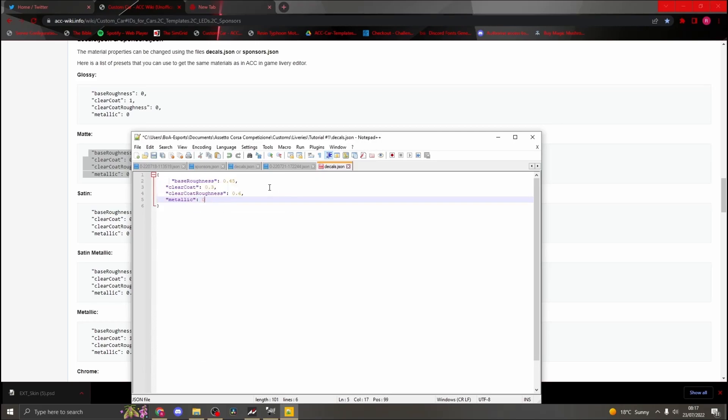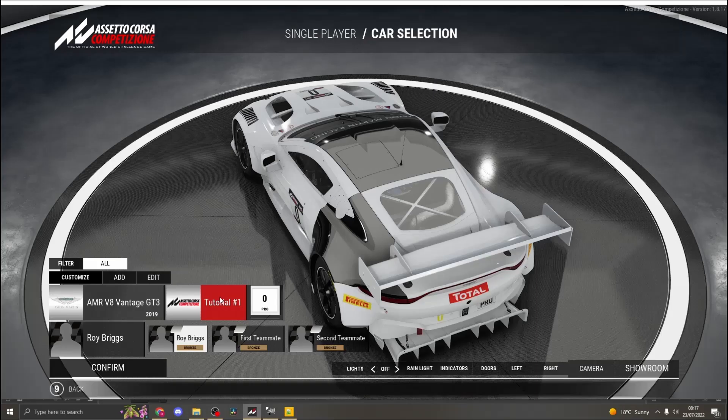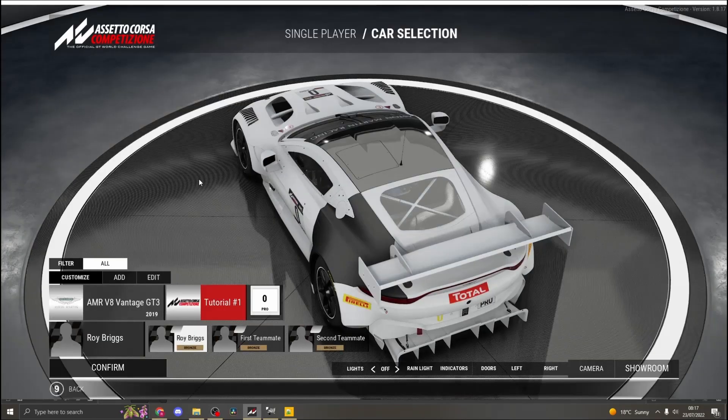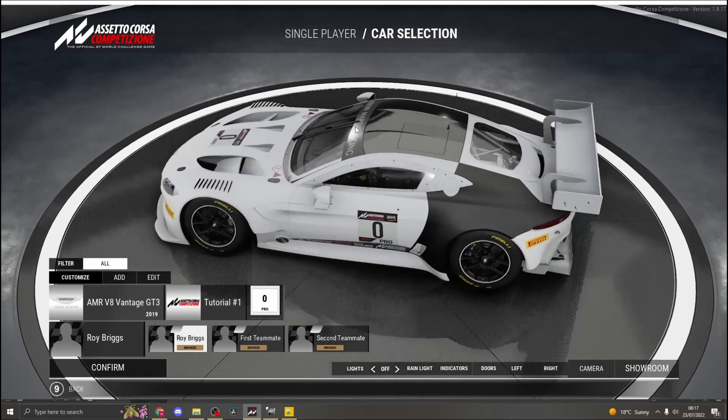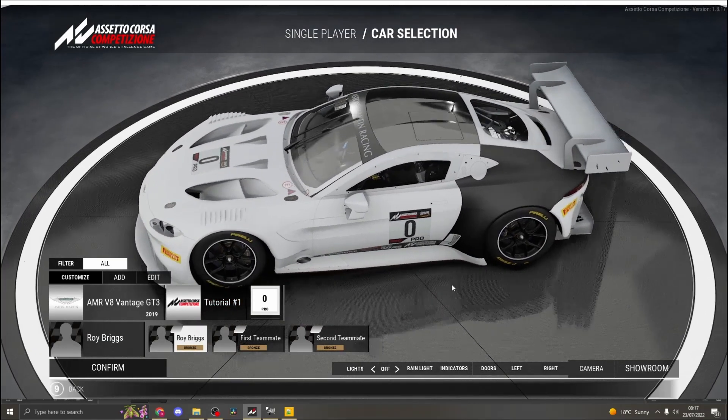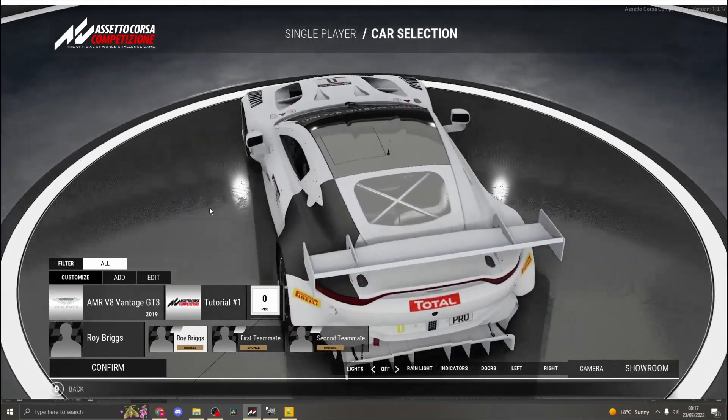Save it then head back to the game and reload your car. You can now see the difference of the matte next to the gloss finish.